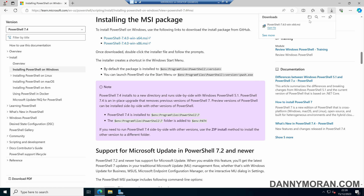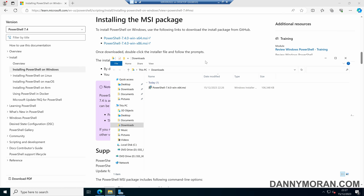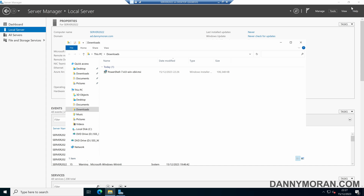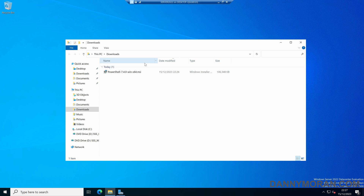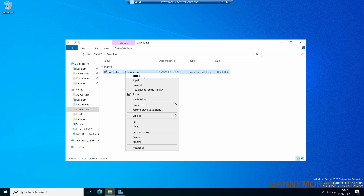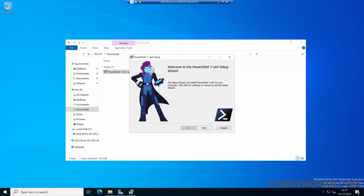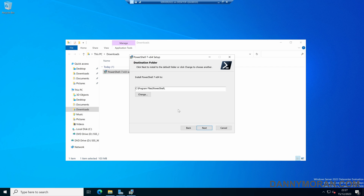Once that's downloaded, I can open up File Explorer. If we right-click our PowerShell MSI package, we can then select Install and go through the wizard. By default, PowerShell 7 will install to C:\Program Files\PowerShell, so I'm going to leave it at that directory and then press Next.